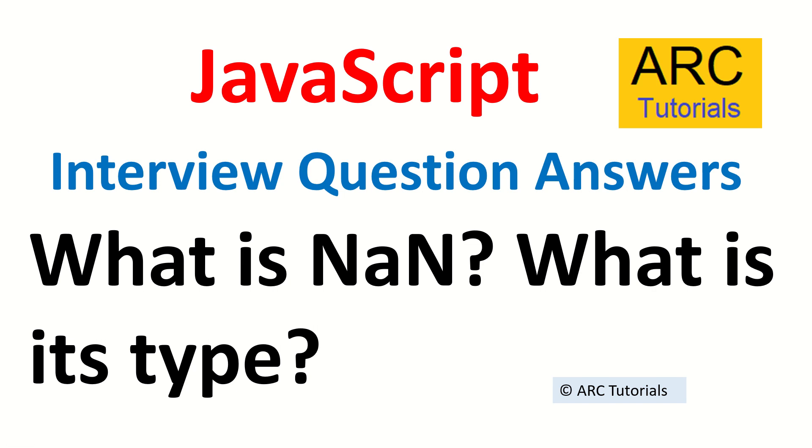Hi friends, welcome back to ARK Tutorials. This is JavaScript interview question-and-answer series and today's question is what is NaN and what's this data type?